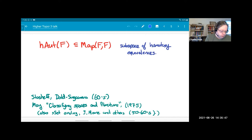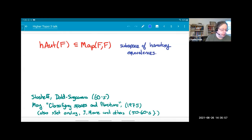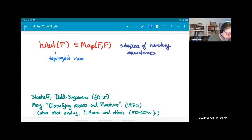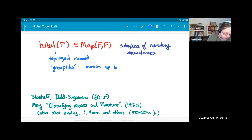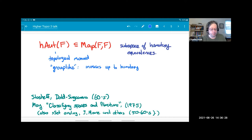What is H-aut(F)? I'll take the space of all maps from F to F and notice there's a subspace consisting of homotopy equivalences — it's a union of components of that space. This is not a topological group, but a topological monoid. Although it doesn't have inverses, it's group-like as a monoid, because any point has another point such that their product is in the same path component as the identity.